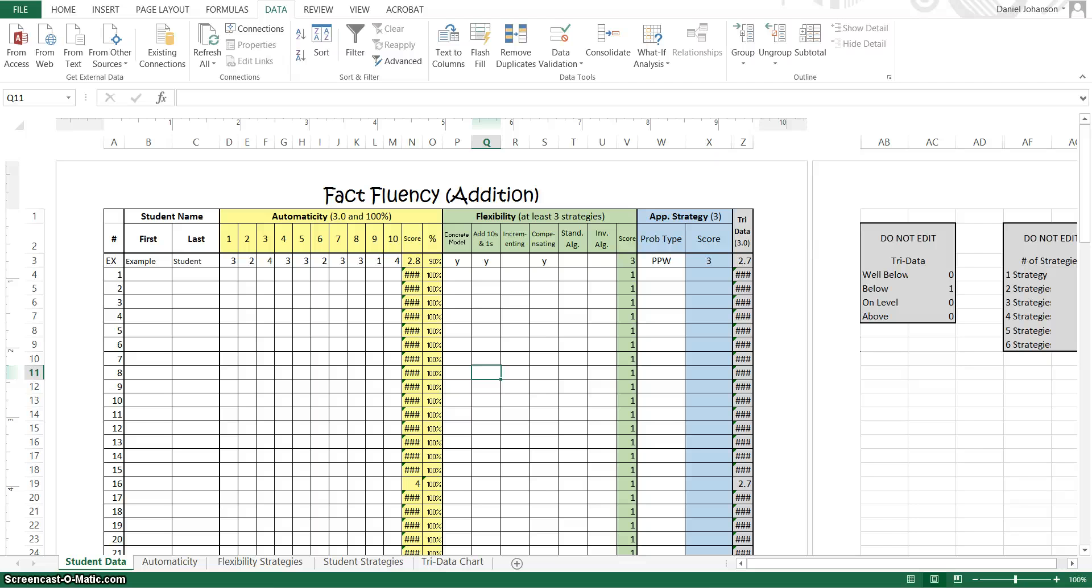Hey team. So I've created a spreadsheet to help us track some data that I think will be really helpful in making decisions in the classroom from the interviews that we gave.